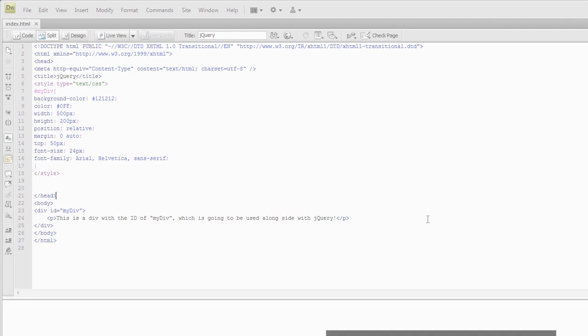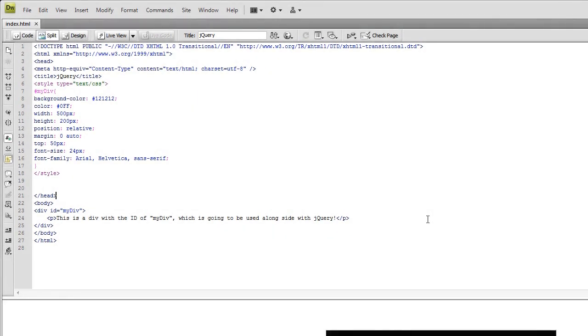Hey guys, it's Graham with TutorialClarity, and in this lesson, what we're going to be doing is installing jQuery and animating our first element with jQuery. That's basically it.